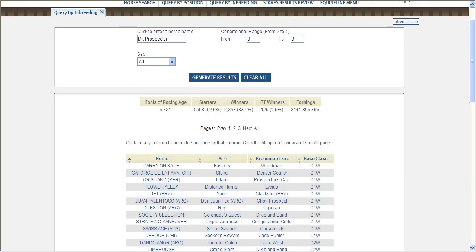Viewing the broodmare sire helps you identify horses that are also granddaughters of Mr. Prospector, similar to the mare that you are planning a mating.